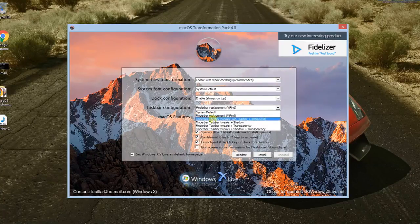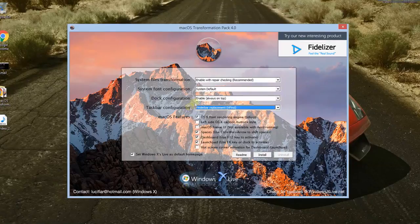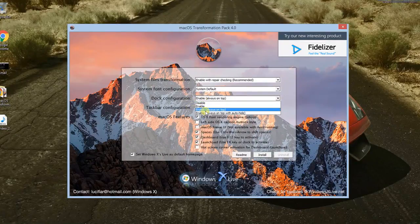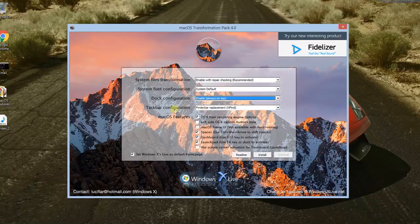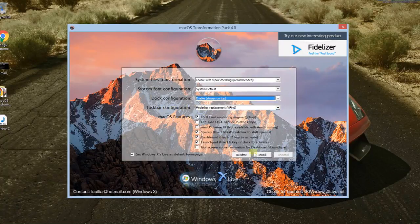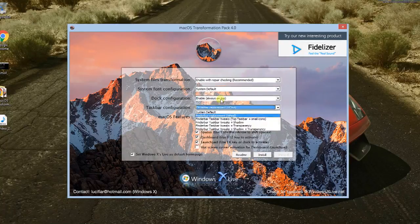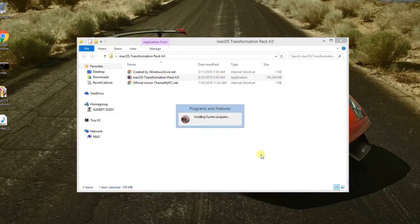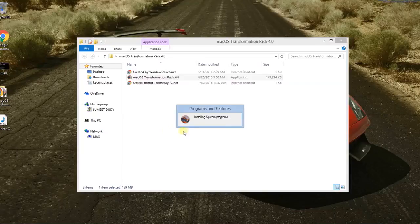So let me show you that with dock configuration. Let's enable the dock on top. We just need to configure these settings, and then just click on install. It will give you a pop-up like this one.